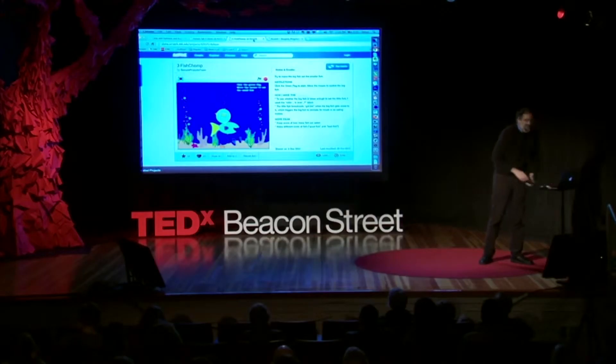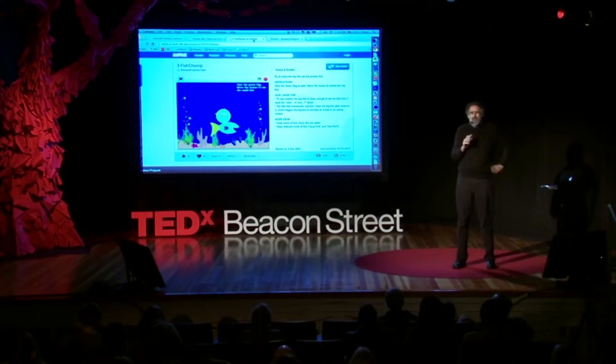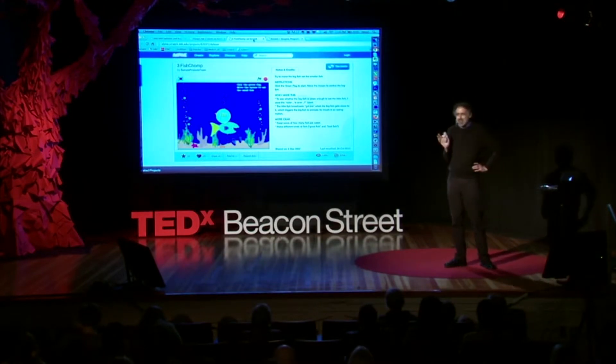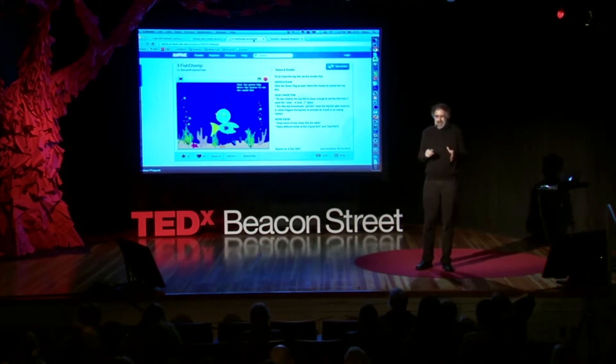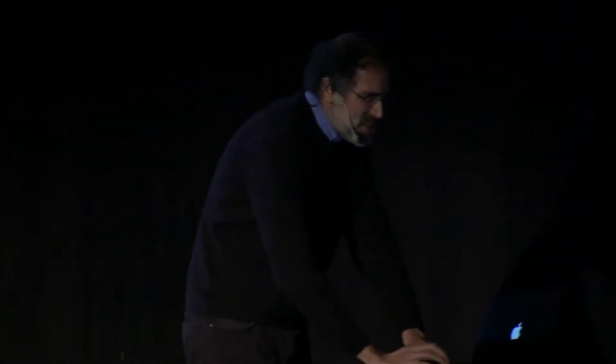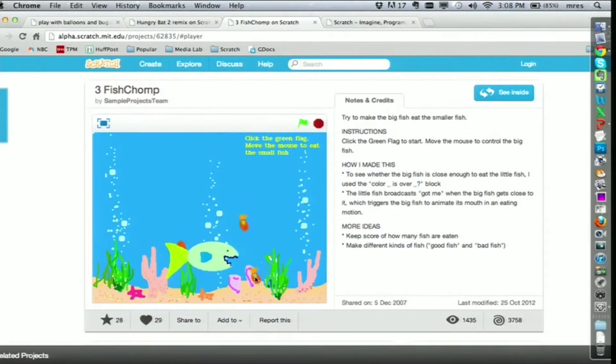Déjenme mostrarles un ejemplo. Vi este proyecto cuando estaba visitando uno de los clubes de computación, centros de aprendizaje extraescolar que hemos ayudado a crear para que jóvenes de comunidades de bajos recursos aprendan a expresarse creativamente con las nuevas tecnologías. Unos años atrás, cuando fui a uno de estos clubes, vi a un chico de 13 años que utilizaba Scratch para crear un juego parecido a este. Estaba muy feliz y orgulloso, pero también quería más: quería que tuviera puntaje, pues era un juego donde el pez grande se come al pequeño, y no sabía cómo hacerlo.